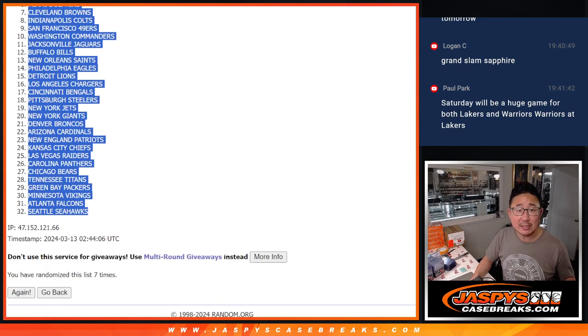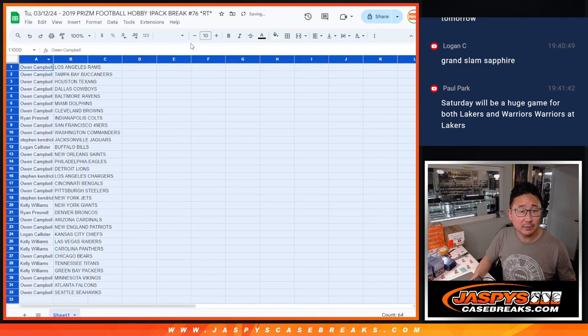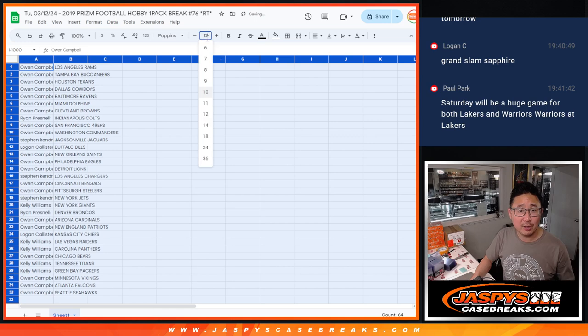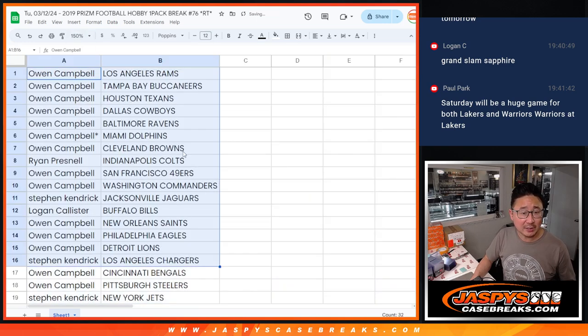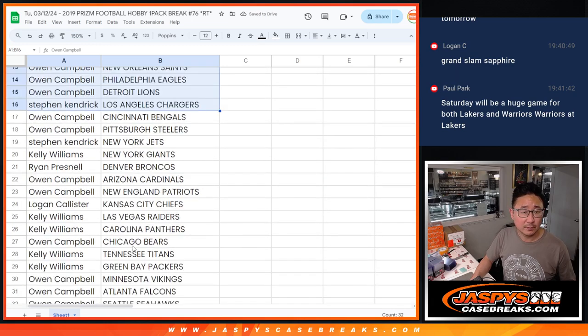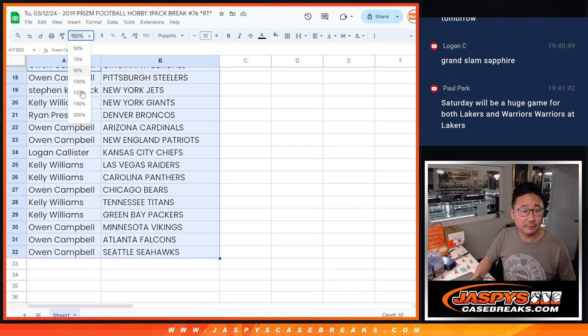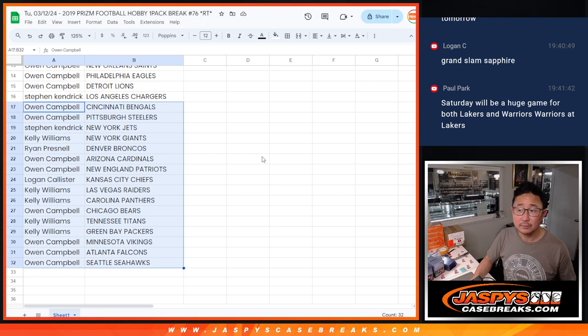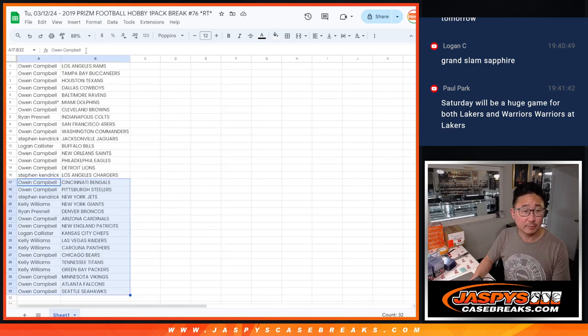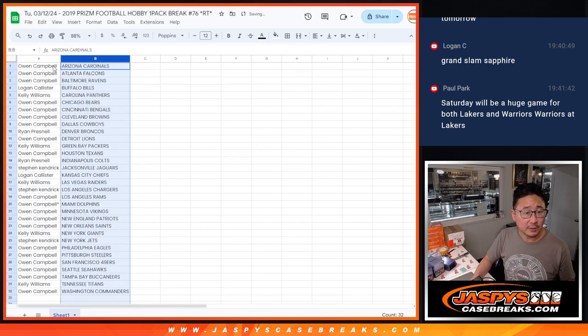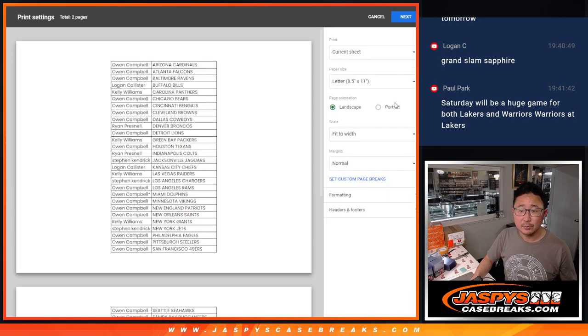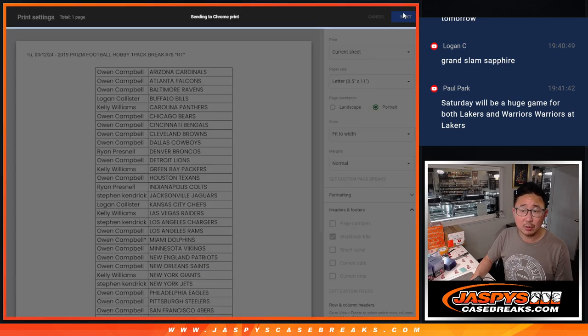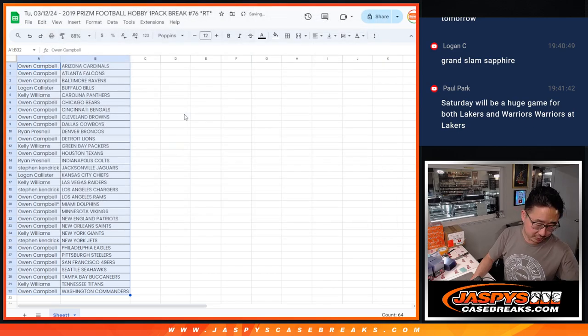Rams down to Seahawks after seven. No trade windows. Here's the first half of the list. And here's the second half of the list right there. And let's just print this out and rip open that pack. Print portrait workbook title next print.